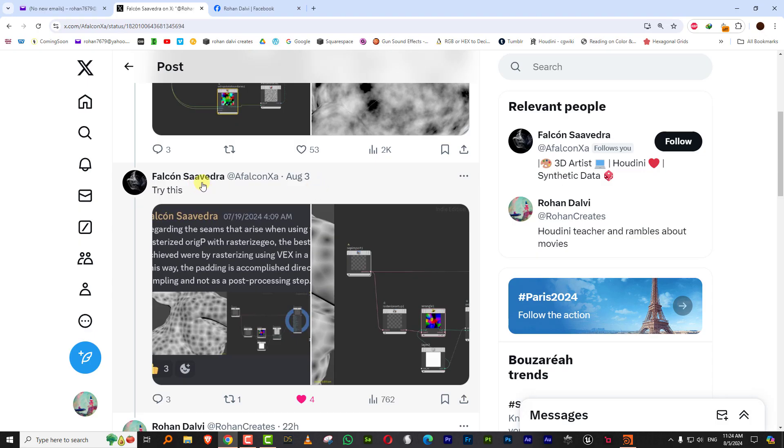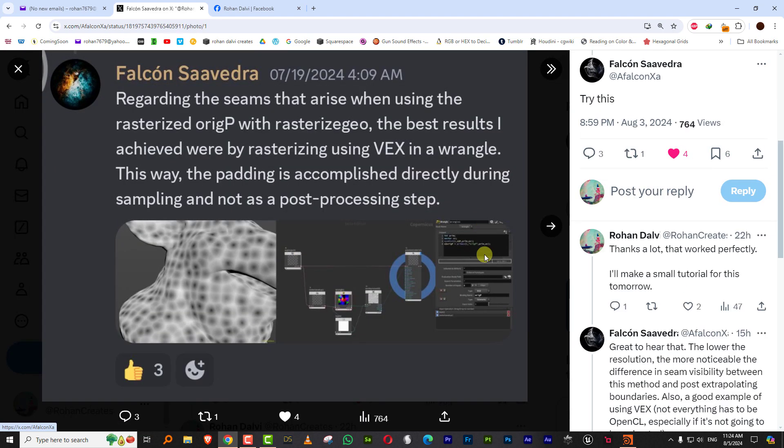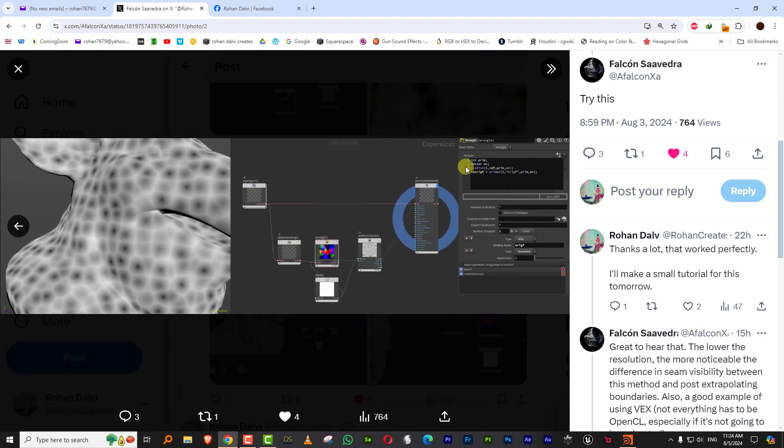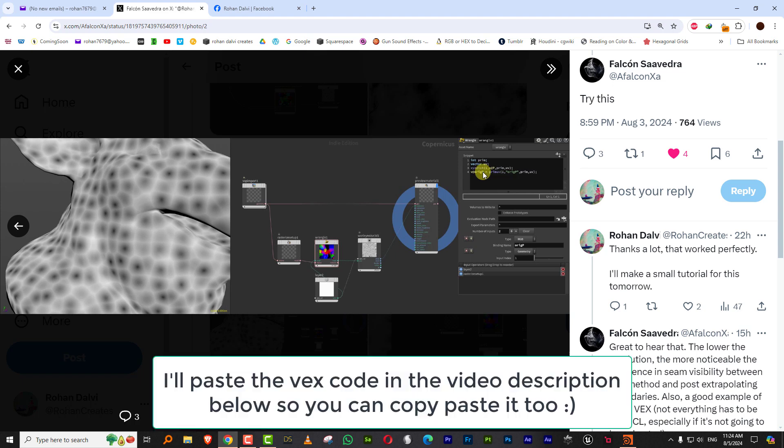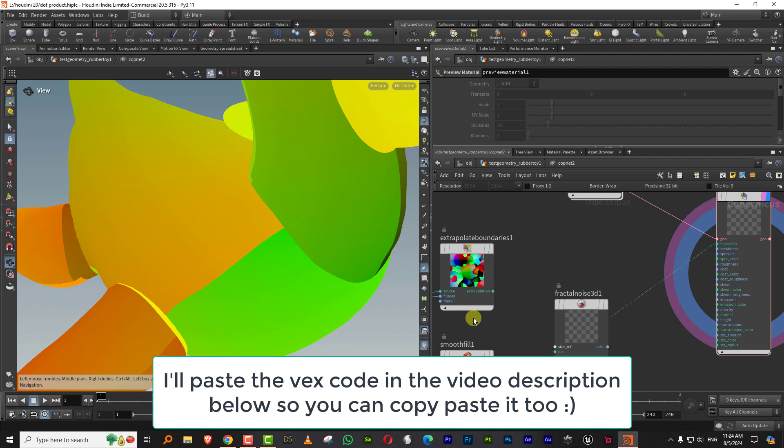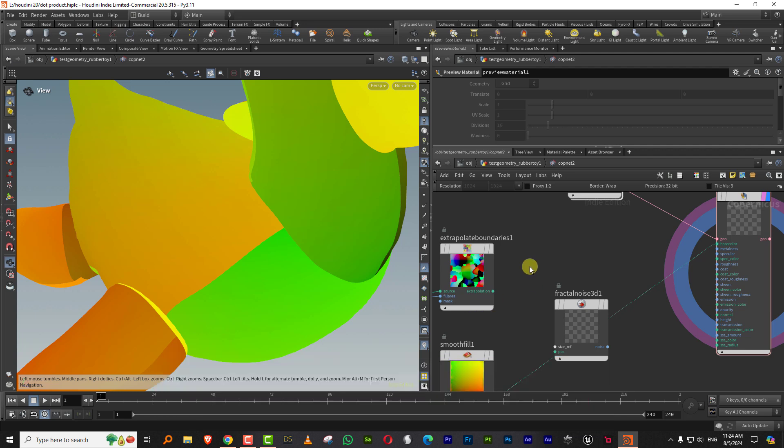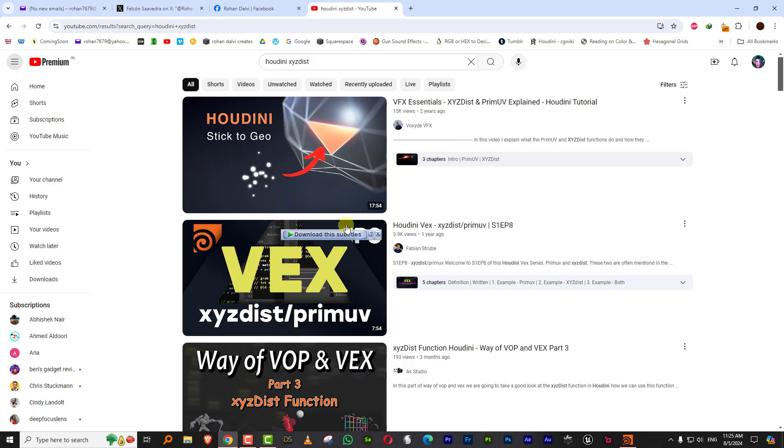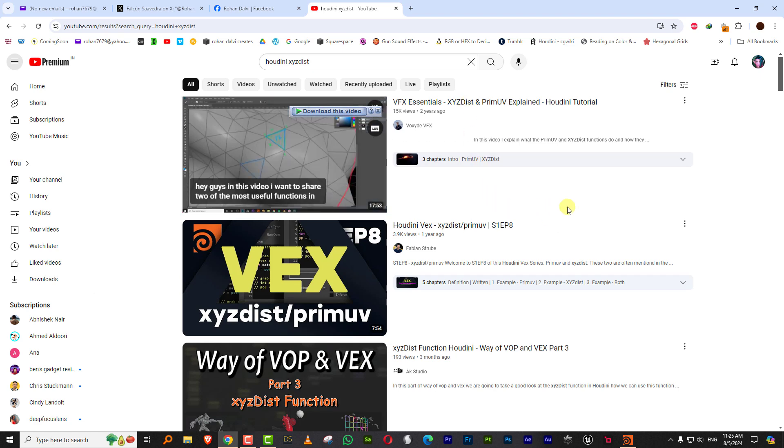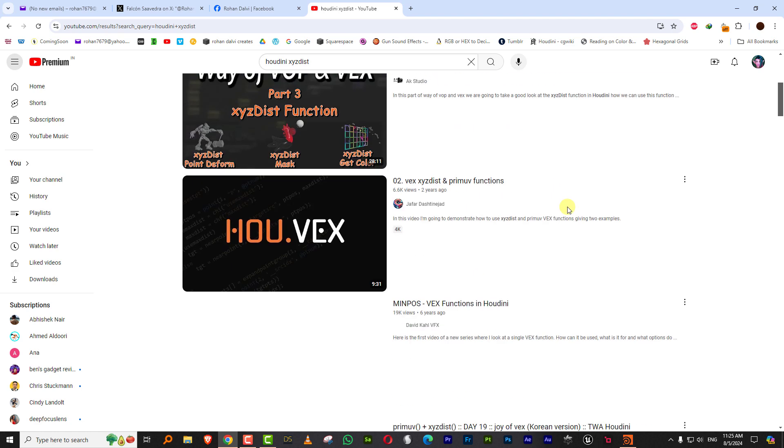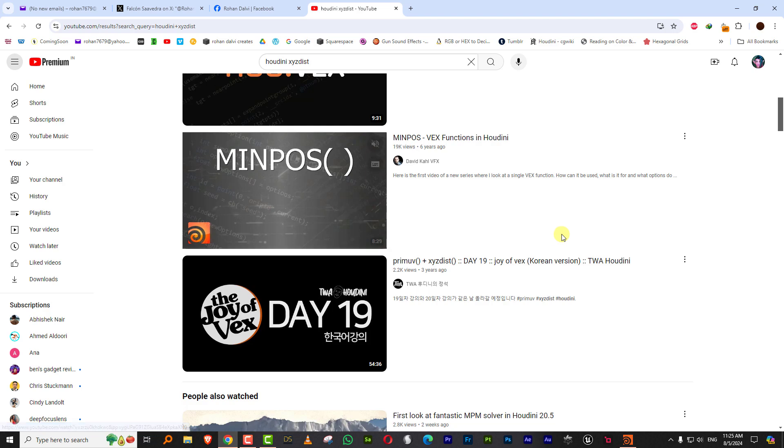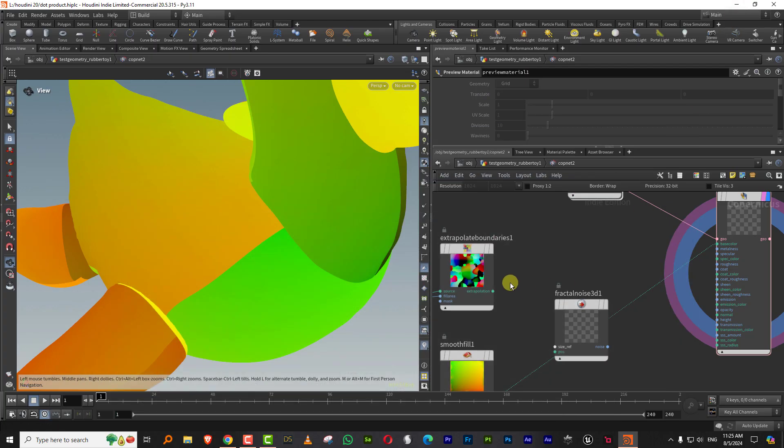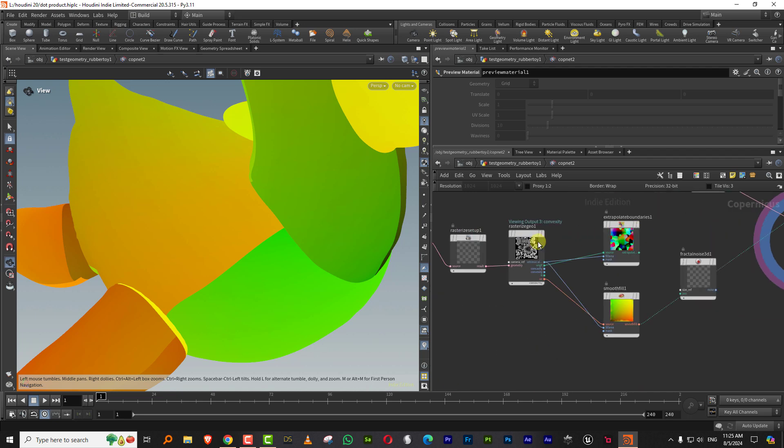The final solution came from Falcon Savetra who sent me this. He said the best thing to do is you rasterize it using VEX, and that brings it in without any issues. Now I don't understand VEX, I sort of suck at it, so I'm just going to copy paste. What he's using is XYZ distance and premium UV, which basically picks up data from your geometry based on a distance. If you go to YouTube and do a basic search for Houdini XYZ distance, you'll find like a bunch of these.